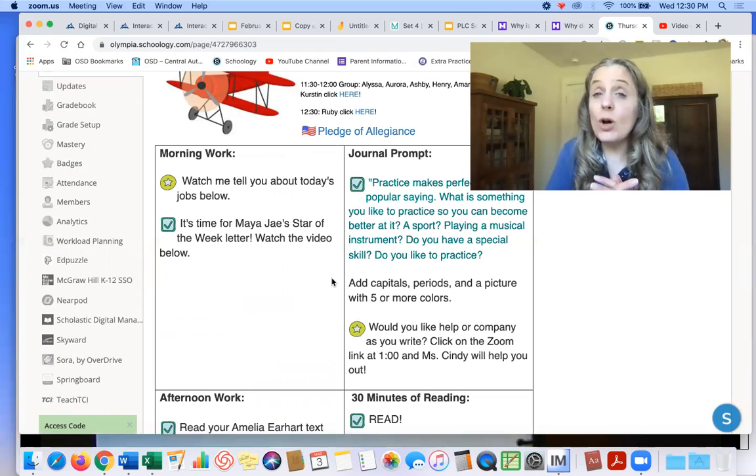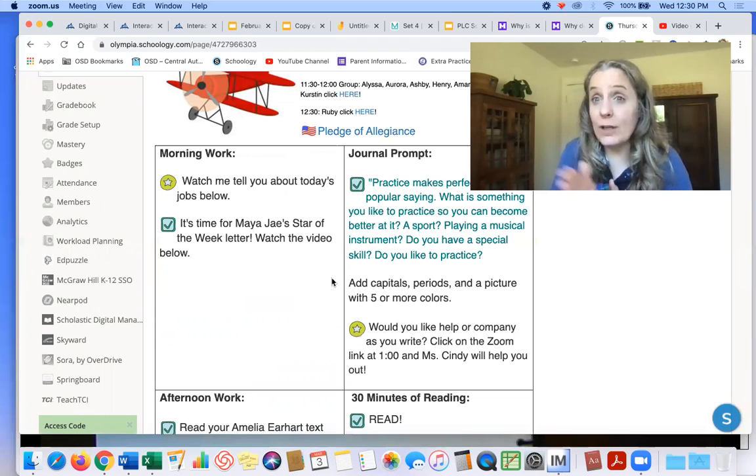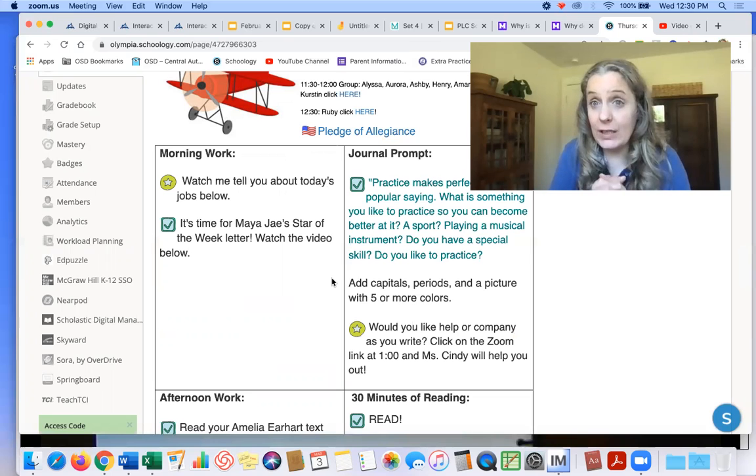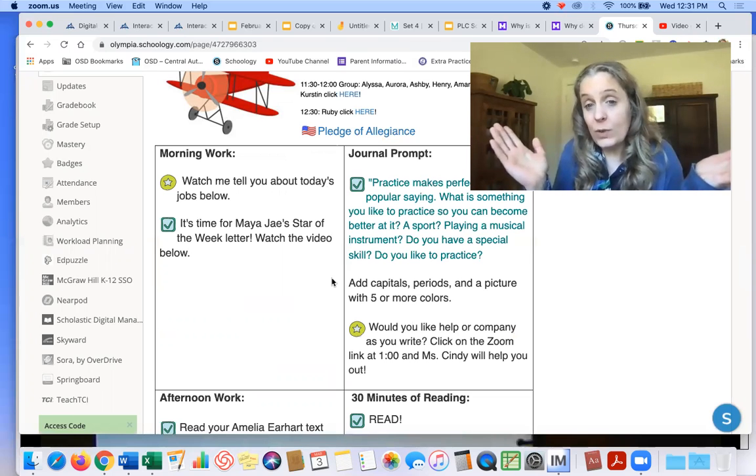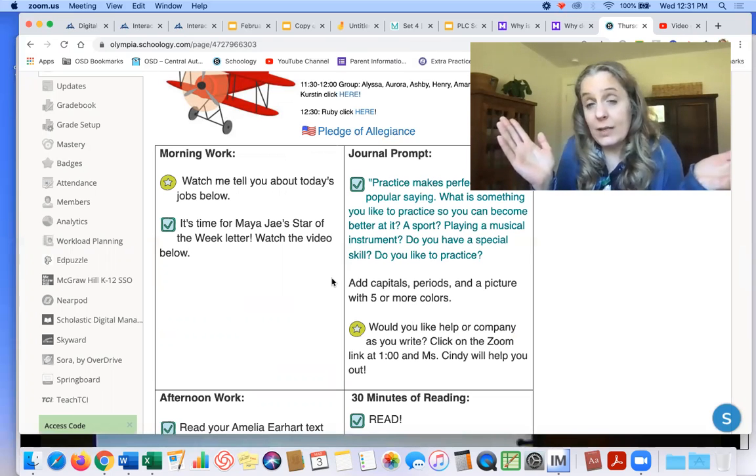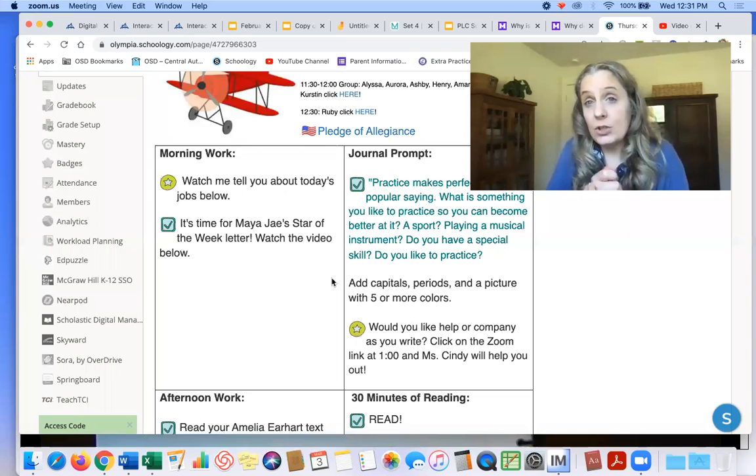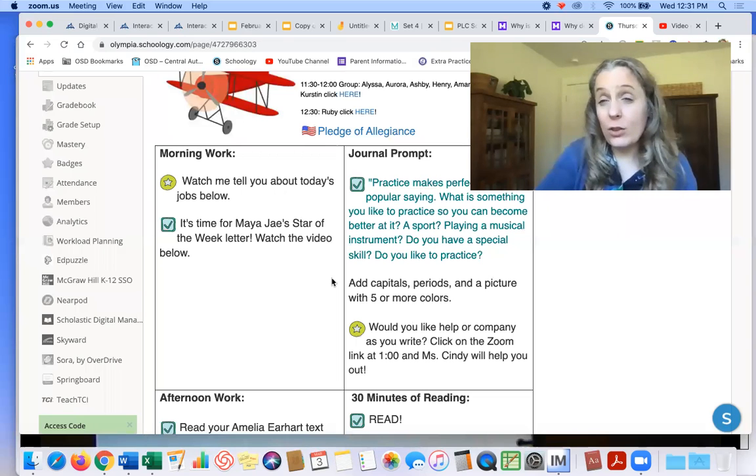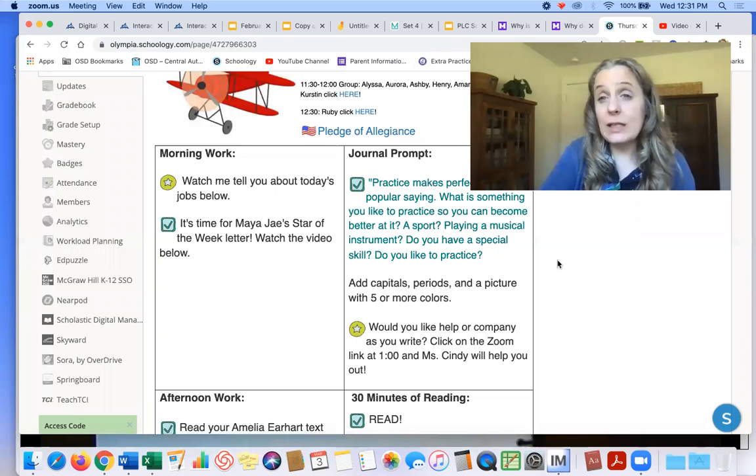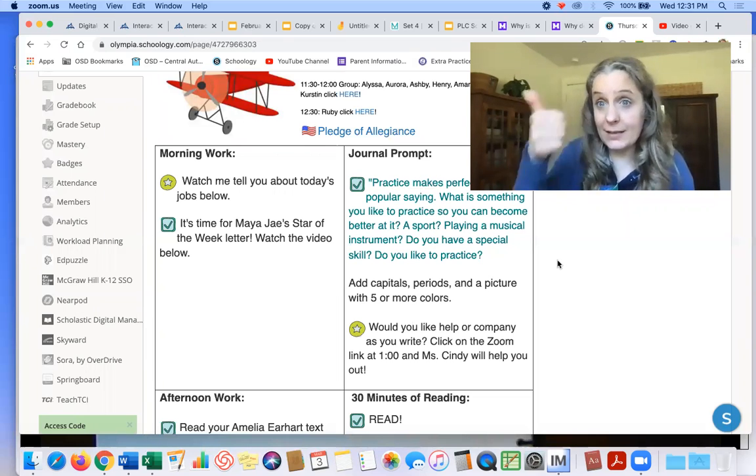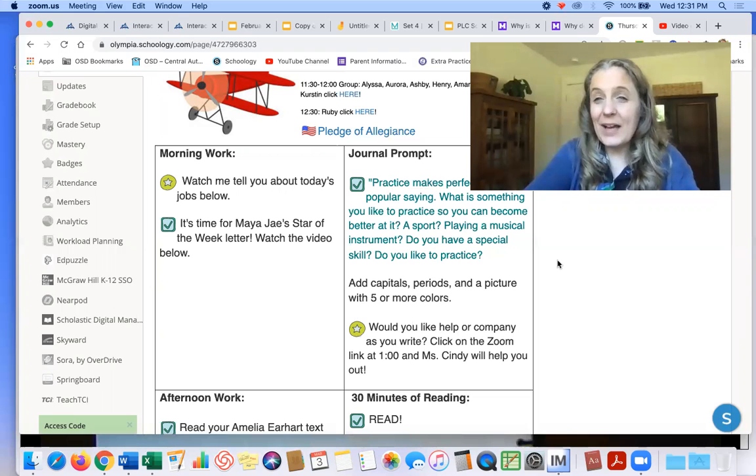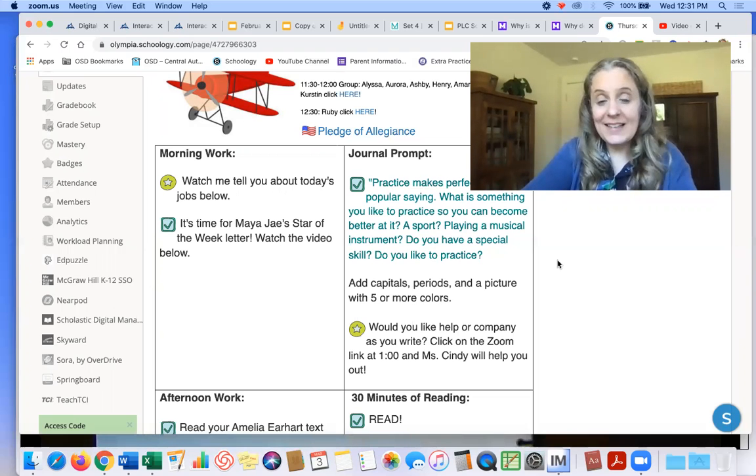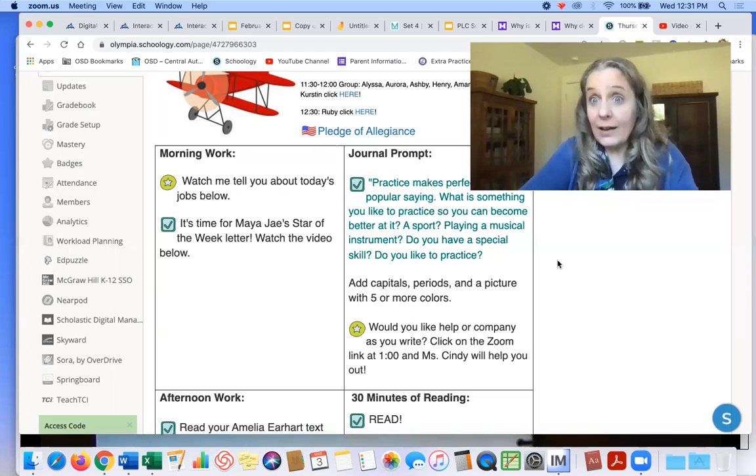And you also need to make sure you're doing 30 minutes of reading today at any time. It doesn't matter when you do it. It doesn't have to be afternoon. You just have to make sure you get 30 minutes of reading in. So grab your book bag and get some good reading time in. Okay. I'll see you in a little bit. I hope you have the best day ever.